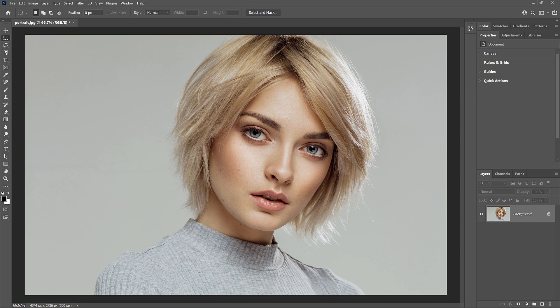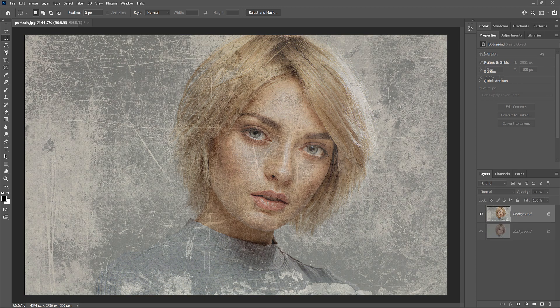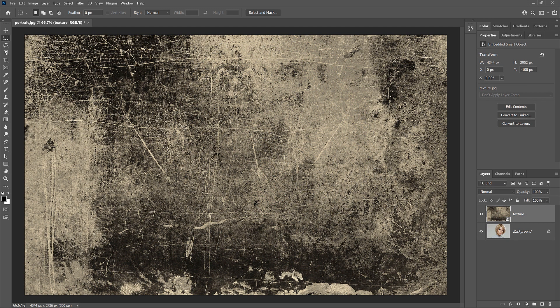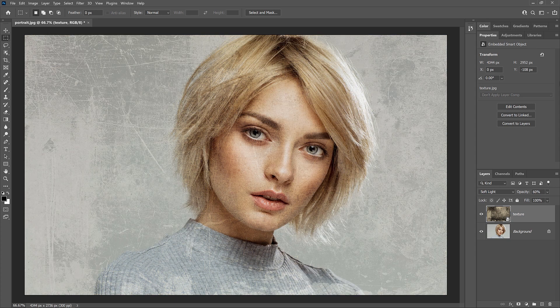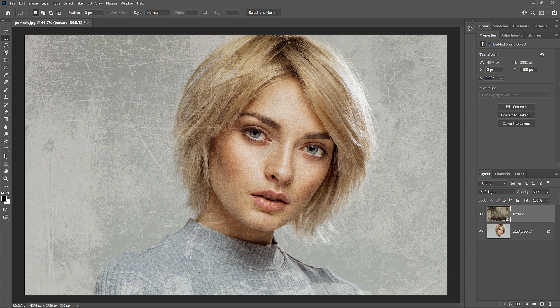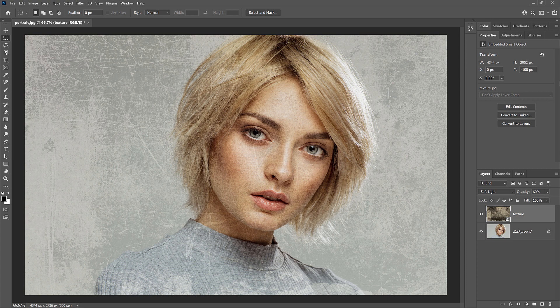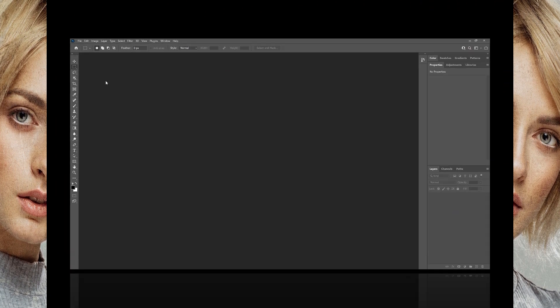One will open the image in its own separate document while the other lets you open it as a layer in an existing document, which makes it easy to blend two images together. Let's see how they work. I'm using Photoshop 2021 but you can follow along with any recent version. If you like these videos, be sure to subscribe and let's get started.